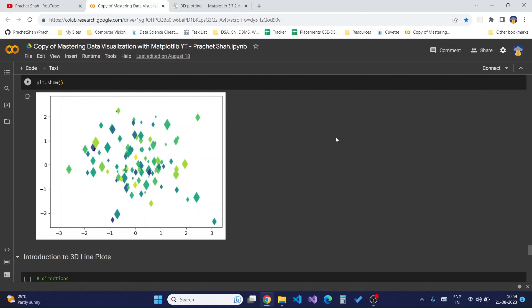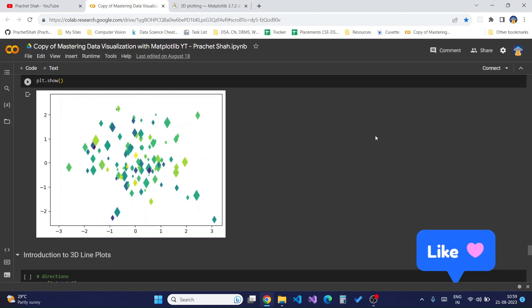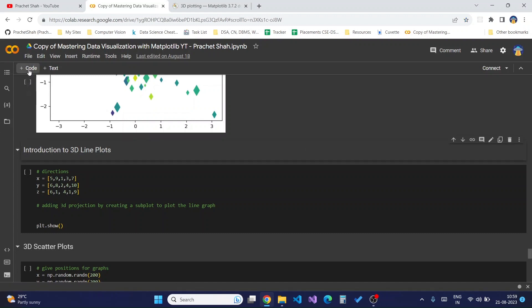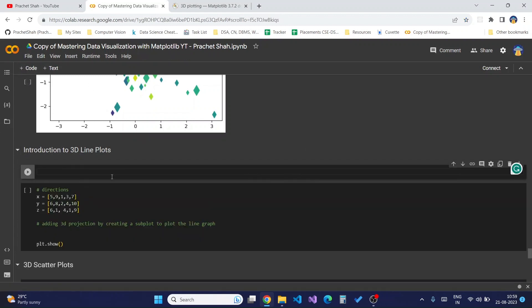To change it into three-dimensional, we need to change something called the projection parameter in the matplotlib figure. I'll show you an example of how it can be done. I'll create a new code block to show how the 3D axis of the chart looks like when you add projection equal to 3D. I'll just create a figure first.